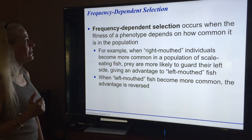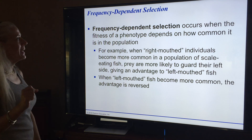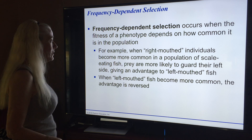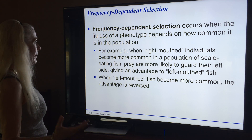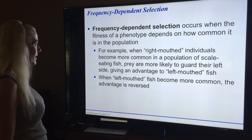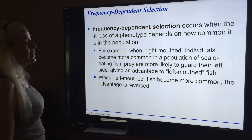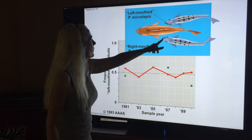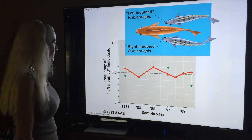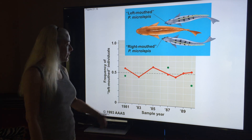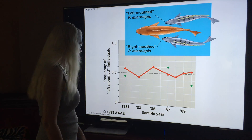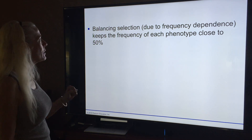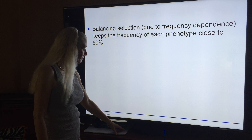Frequency-dependent selection occurs when the fitness of a phenotype depends on how common it is in the population. An example involves fish and which side of their mouths open — when left-sided fish become more common, the advantage shifts. Balancing selection due to frequency-dependence keeps the frequency of each phenotype close to 50%, which makes sense: balance equals about 50%.